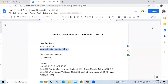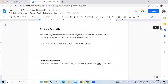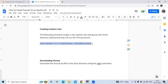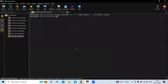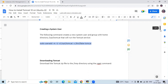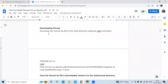Next step is creating a system user. The following command creates a new system user and group with home directory /opt/tomcat that will run the Tomcat service. Let's run that command. It's done, and now we are going to work in the /tmp directory to download Tomcat version 10.